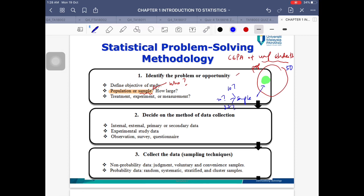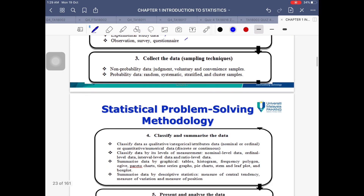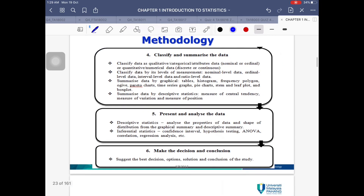You also need to decide whether you're going to impose treatment on your sample, whether it's going to be experimental, or whether you just take measurements or observations. That is the first step. The second step is deciding how to collect the data — there are three ways which I'll explain later. And if you want to take a sample, there are various sampling techniques, which is step number three.